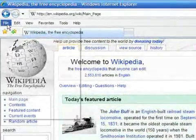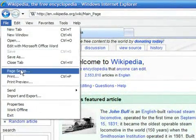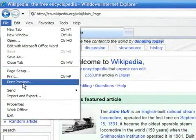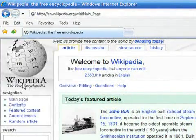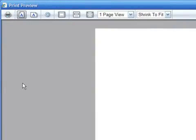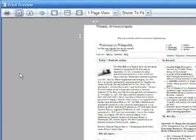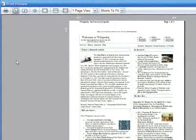Click on the File tab, then select Print Preview. Here is the preview of how the webpage would look on paper.